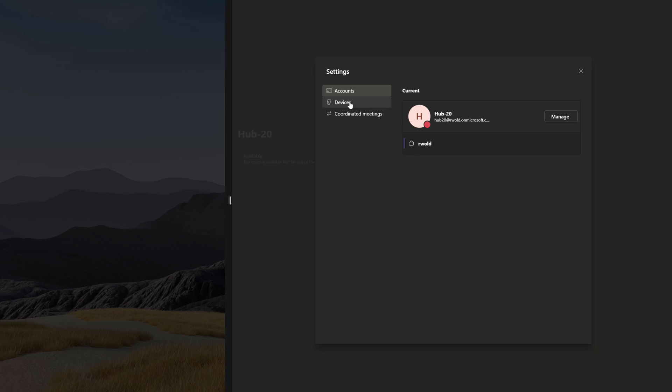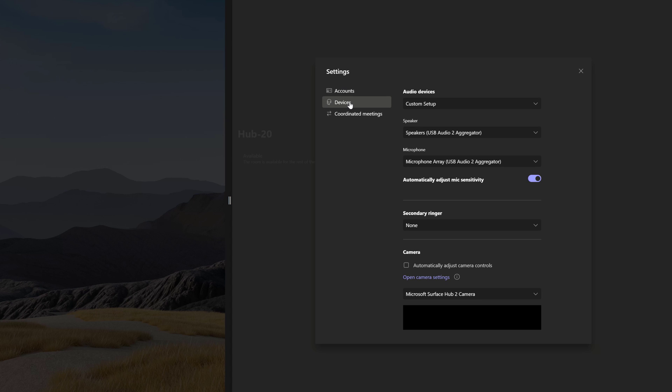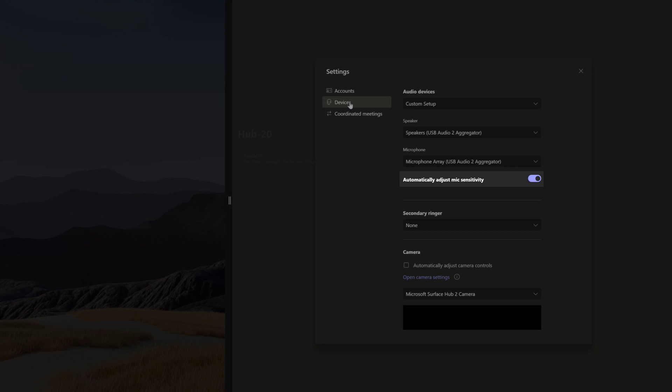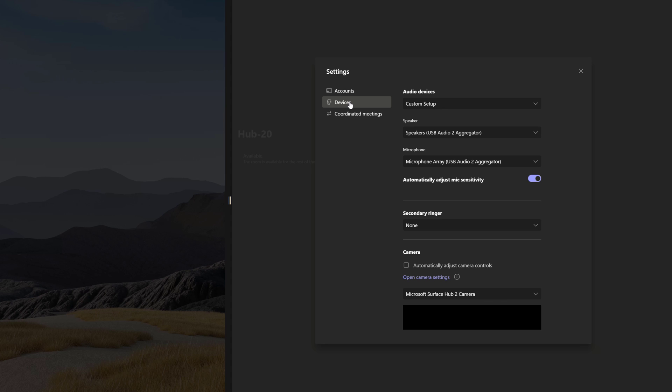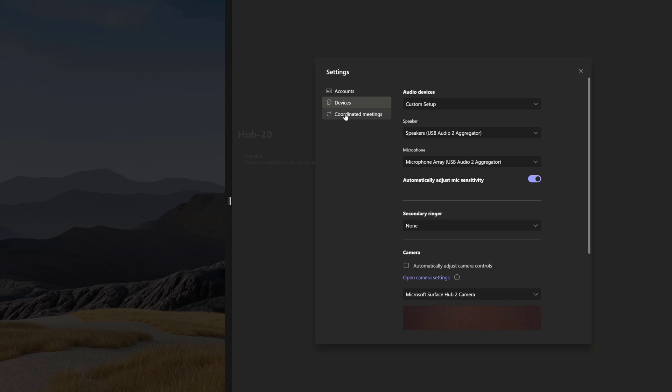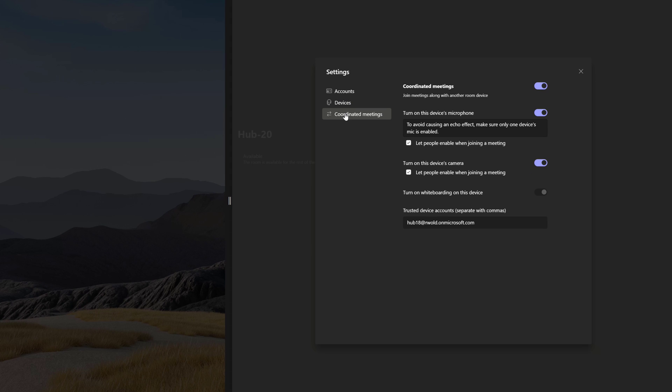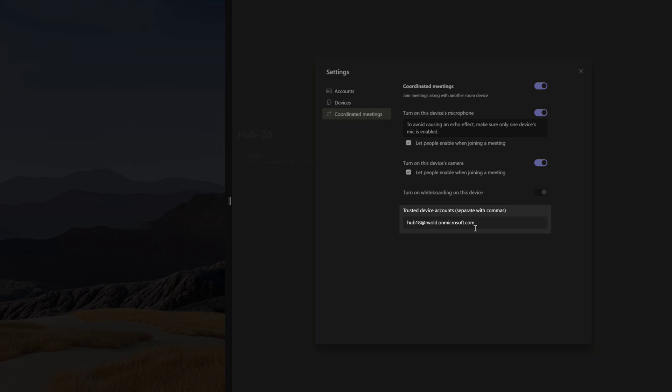On the Devices menu, there are a few new options, including the ability to turn off automatically adjusting mic sensitivity. Heading over to the Coordinated Meetings page, we now have the ability to locally configure this, just like an MTR device, including the ability to add the trusted device accounts you want to set up coordinated meetings with.